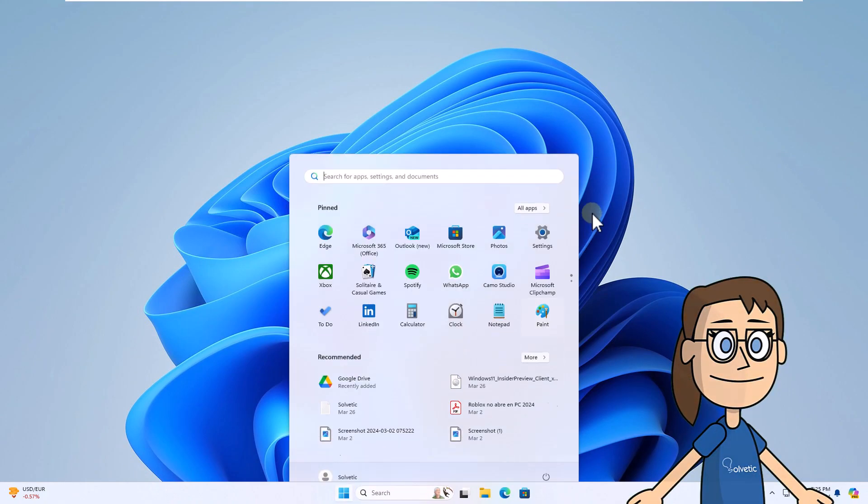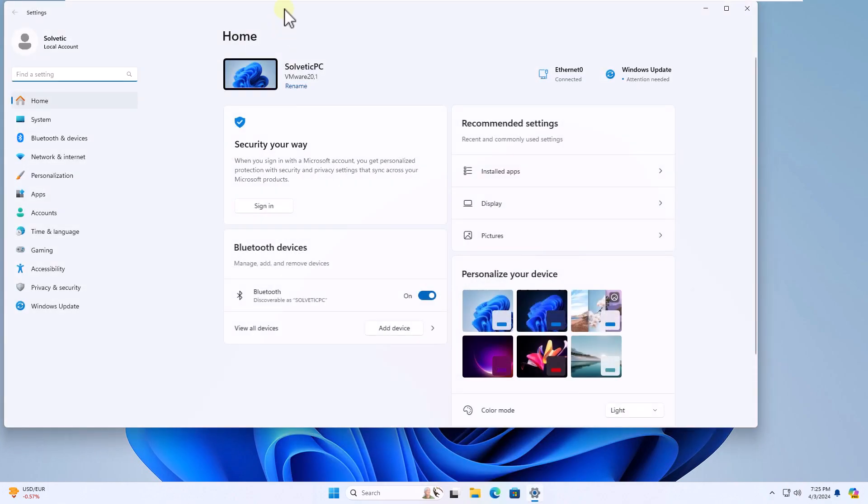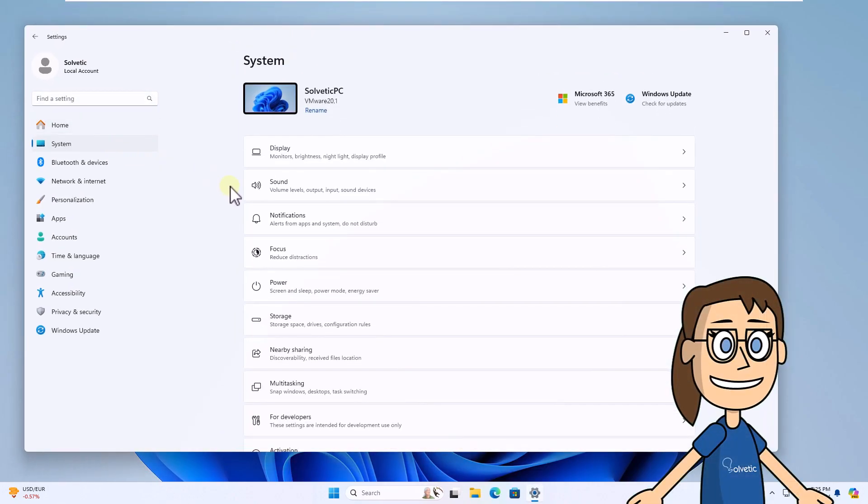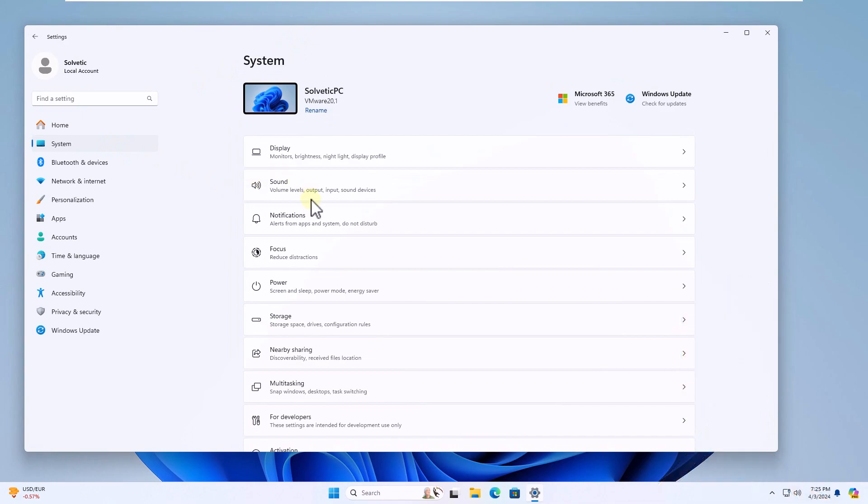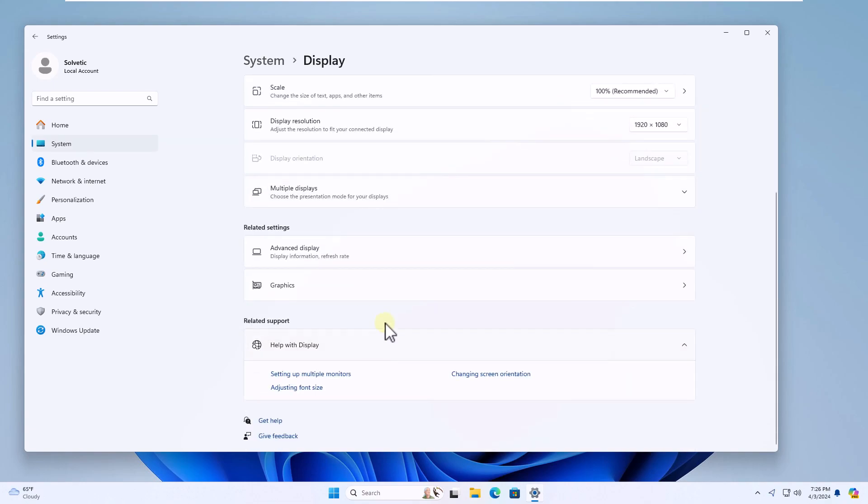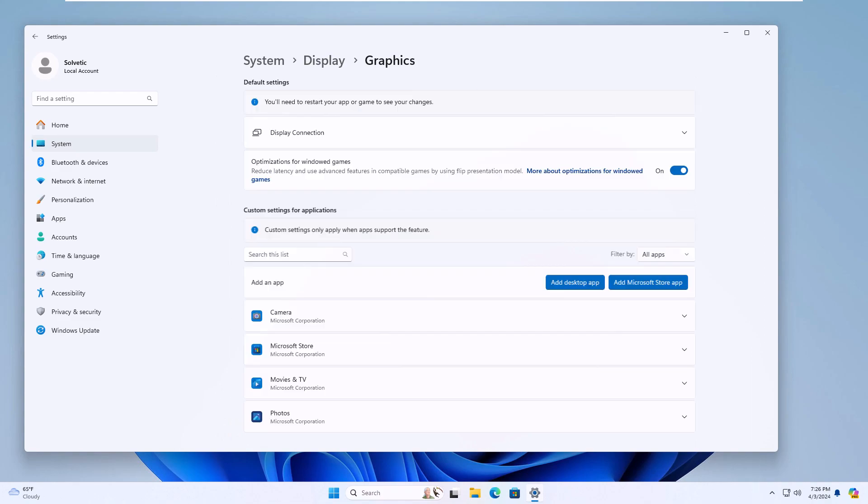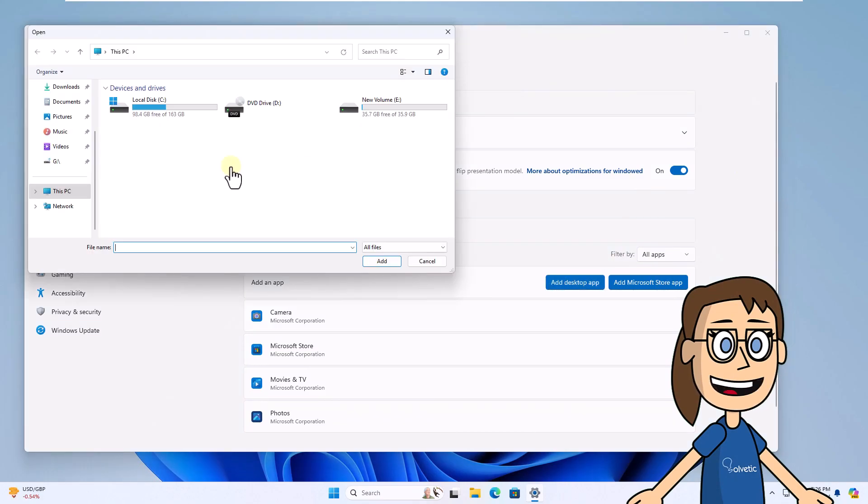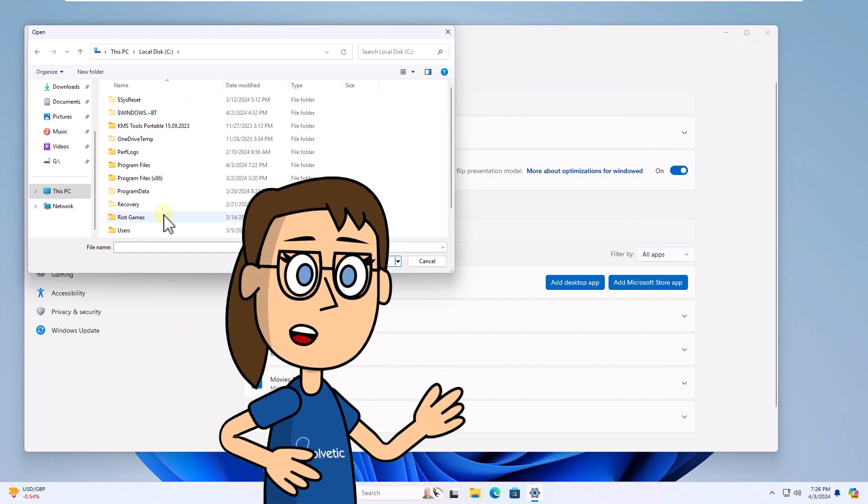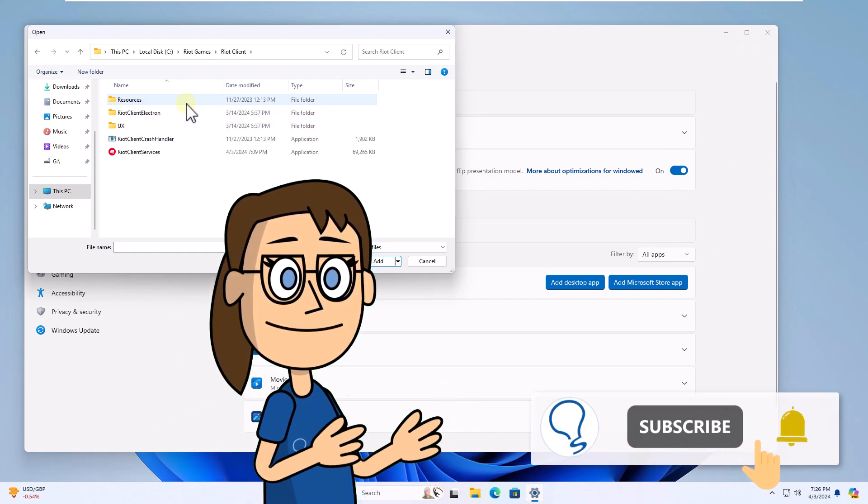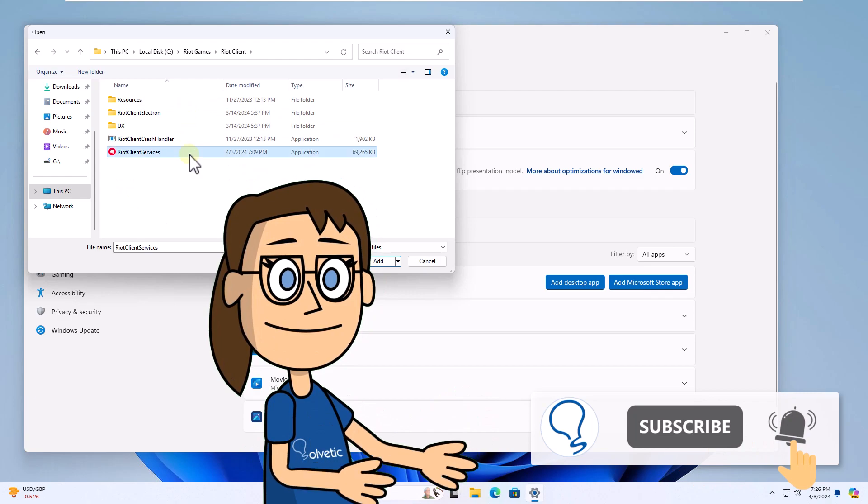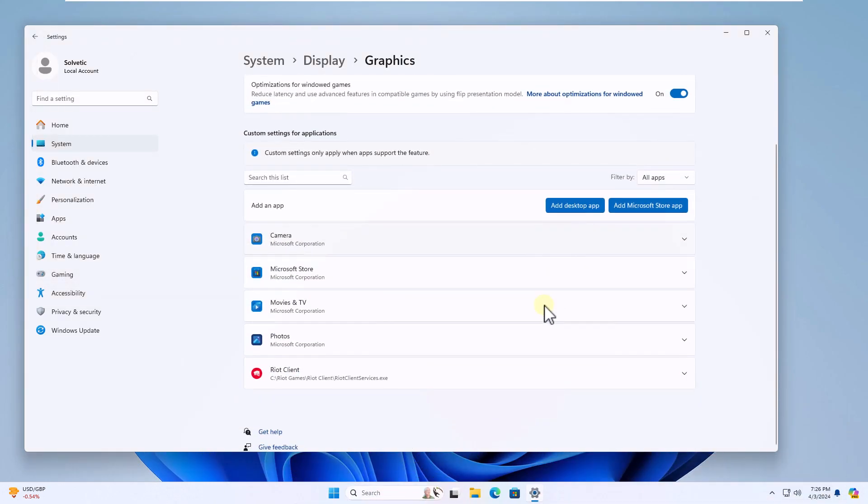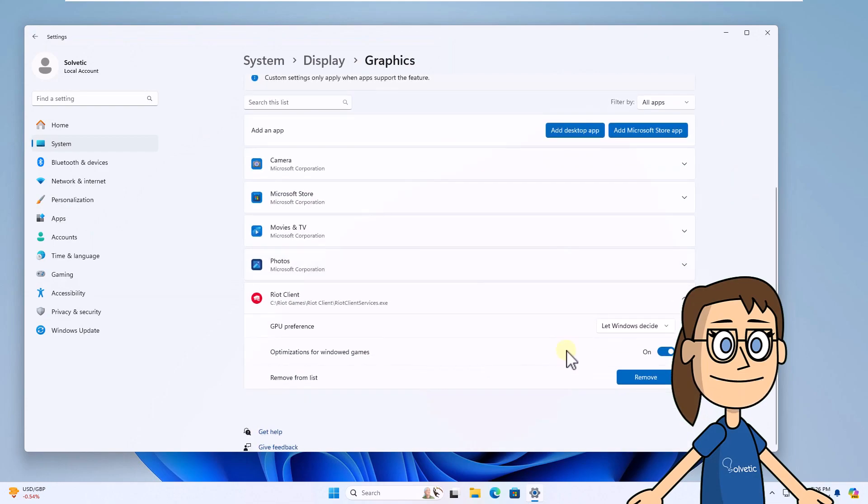Finally, from Start, open Settings. In the system, click on display. Now click on Graphics. In this section, click Add Desktop App. In the pop-up window, you will go to the location of the Riot services executable and click on Add. Now display the options and in GPU preference, you will set the high performance value.